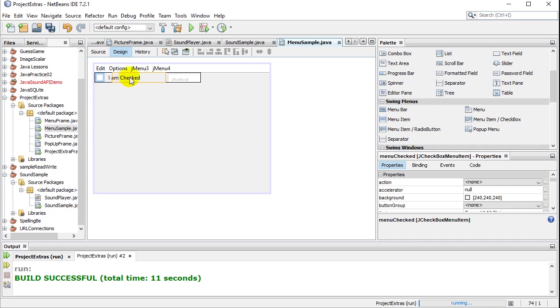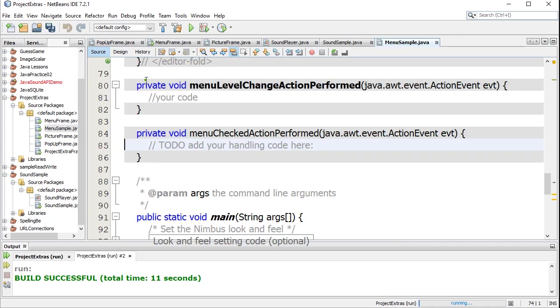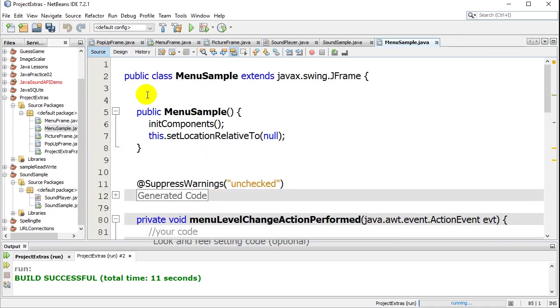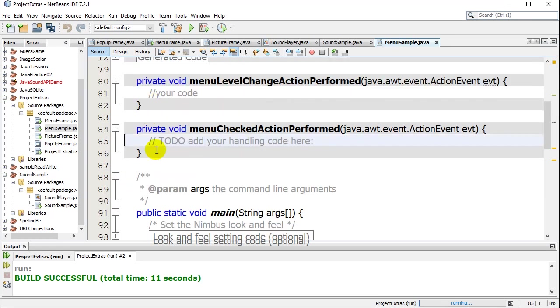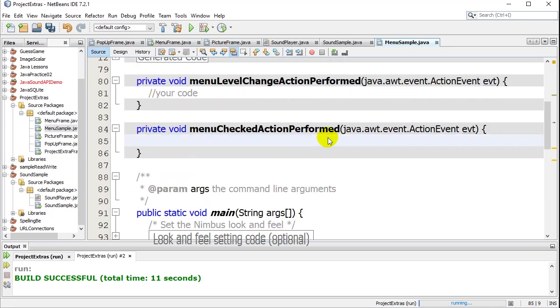And here's basically how you access it. When you double click this, as if the user clicked it, double click. It takes us to the code for it. Now, if you want to know what it's just been changed to. Like, is the user just ticked it? Or is the user just unticked it? All you have to do is check the state of this menu item.